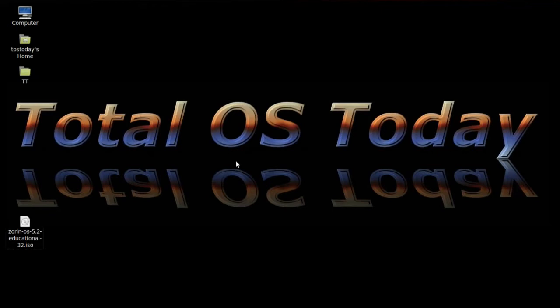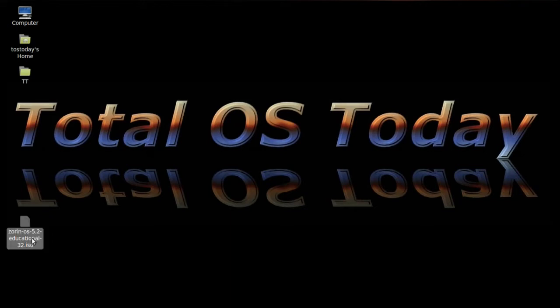I am returning back to planet Zoran to take a look at another Zoran OS operating system. This will be Zoran OS 5.2, the educational version, as you see here to the bottom left of my desktop. This is the ISO I just downloaded and I will be testing this live off the live ISO inside a virtual box. Let's get started.